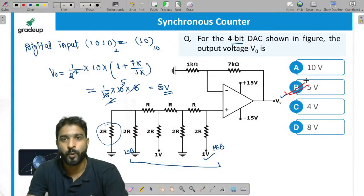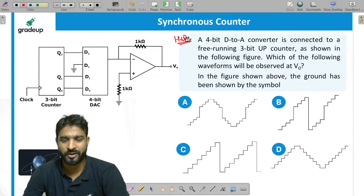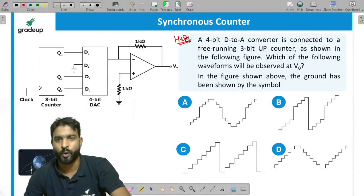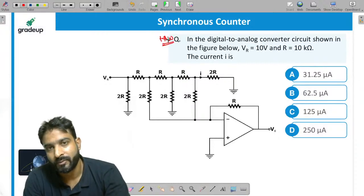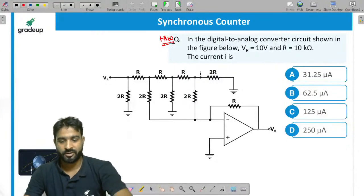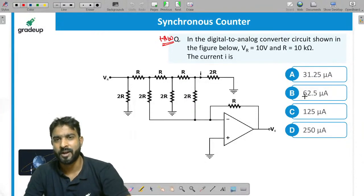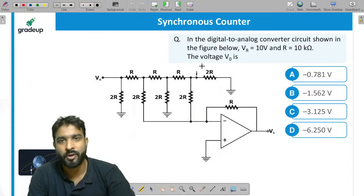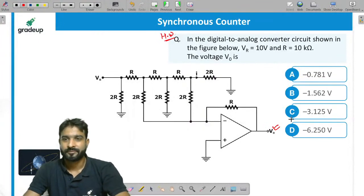A few homework questions are being given now — these are previous year GATE questions. Take a snapshot. Find the value of 'i' in the first question and the value of V-naught in the second question. Write your answers in the comment box. We'll discuss these questions in the next class.